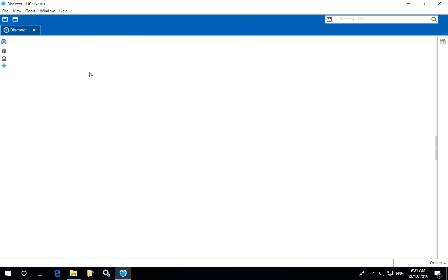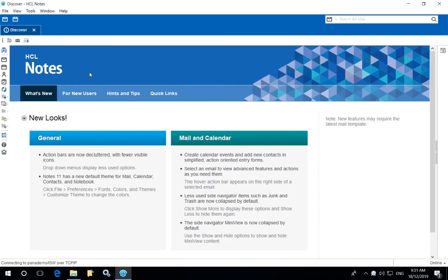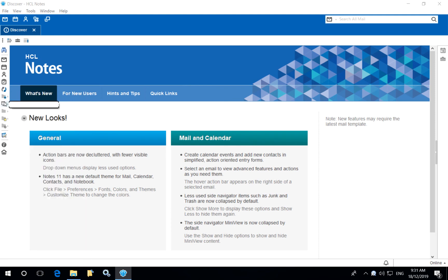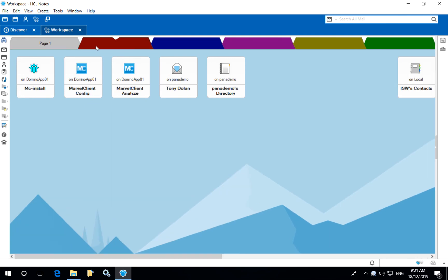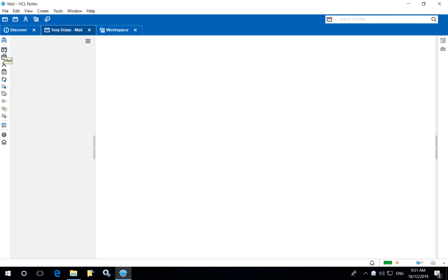As you can see we have now been upgraded to version 11 and all of my links, my icons, my desktop tiles have all been moved across and merged with a new workspace. So I've got a completely clean standardized Notes client, brand new version and all my personalization has come across.